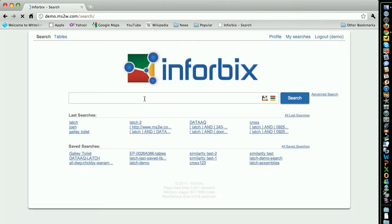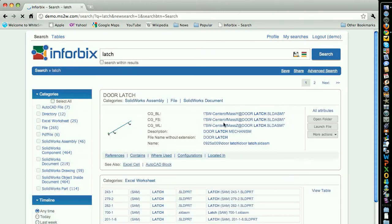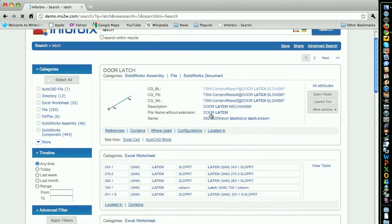Let's now suppose you need specific information on a Latch assembly, which was used in a previous project. Let's do a search for Latch. You enter Latch in the search field, hit search, and you see a number of results quickly retrieved.